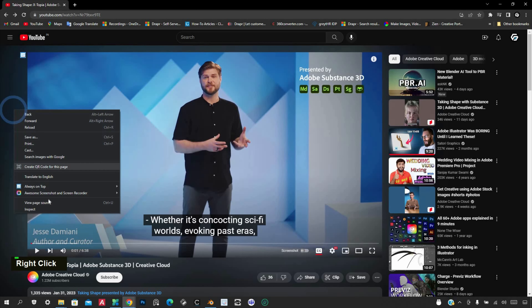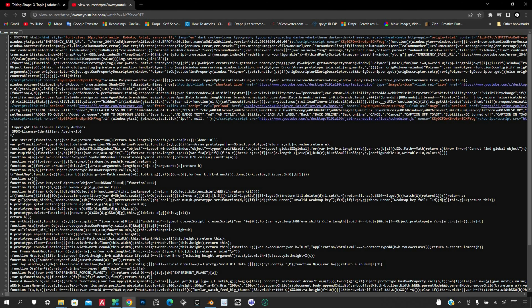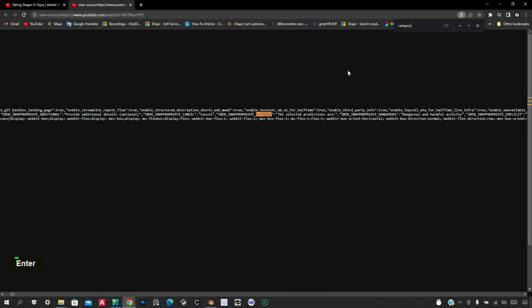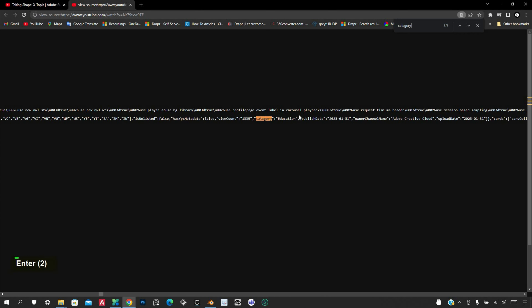Right-click and select 'View Page Source.' Then press Ctrl+F and type 'category' into the search bar. You can now see the category after pressing Enter twice.